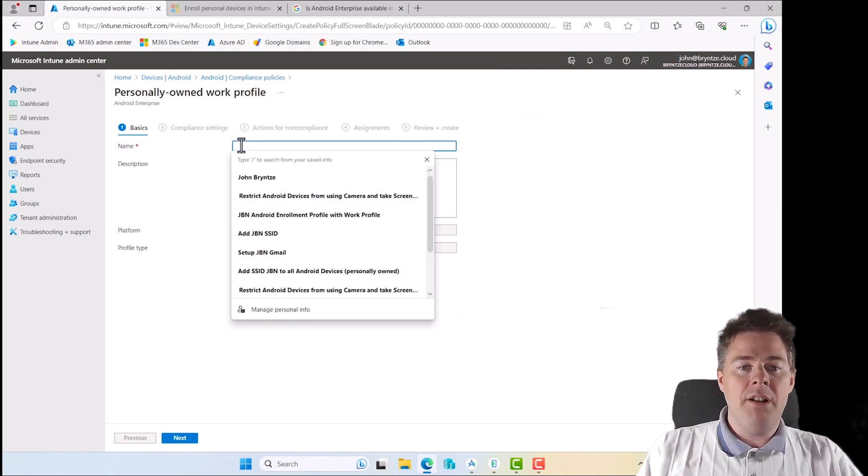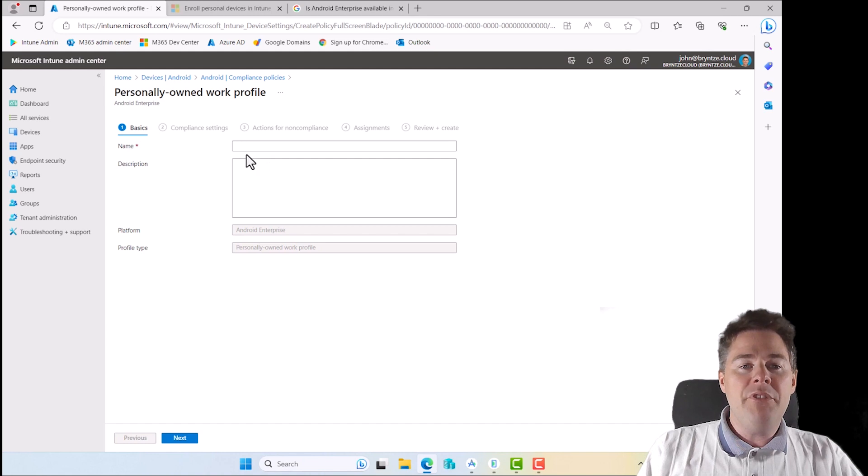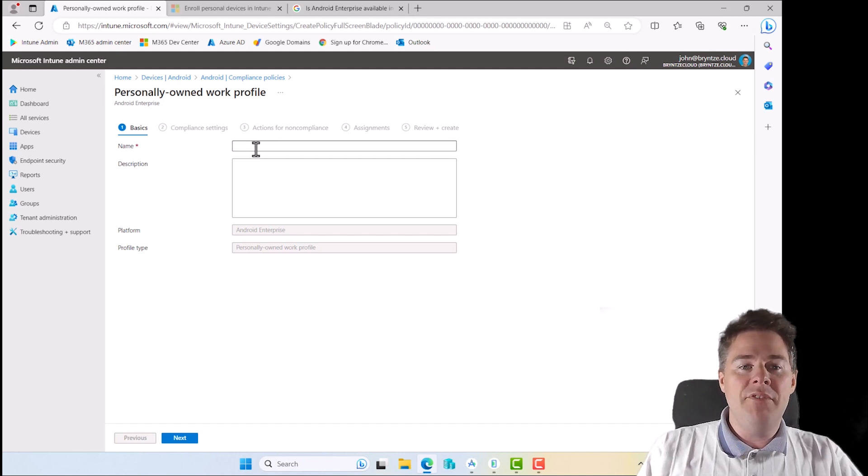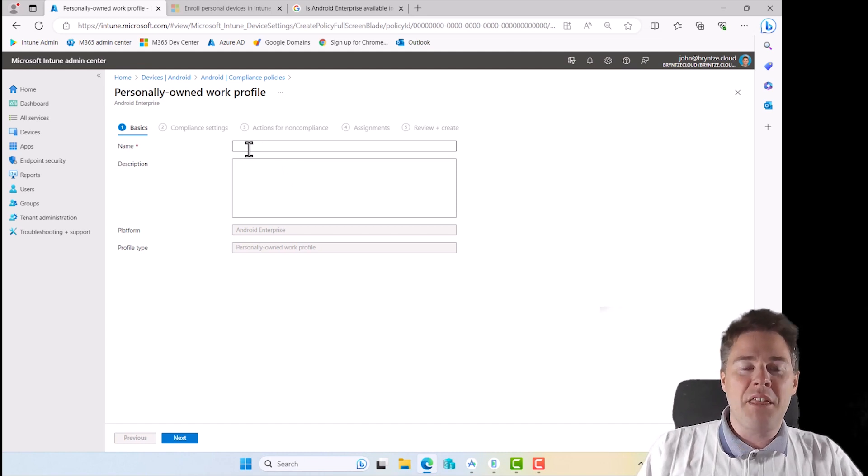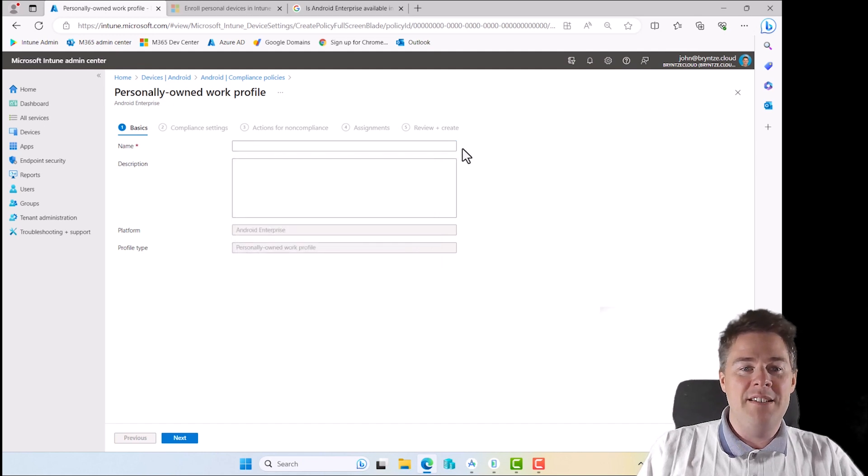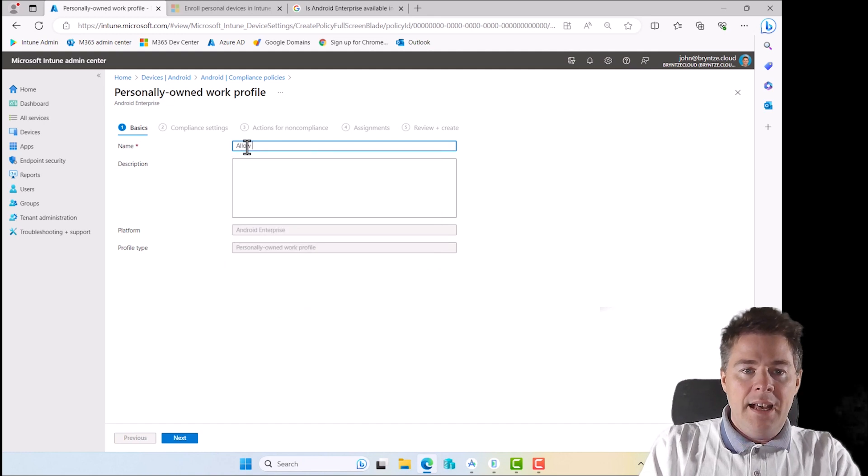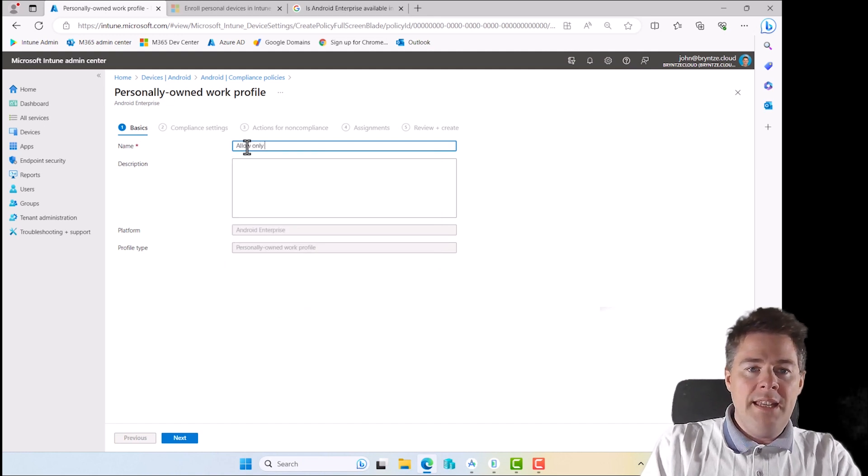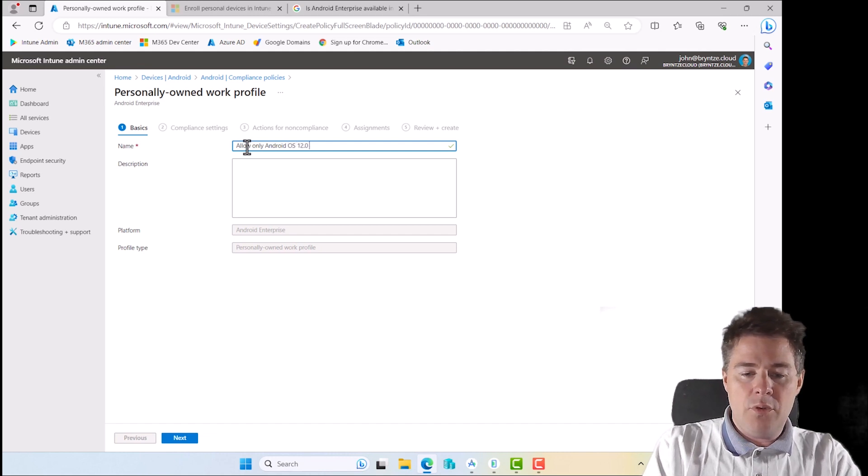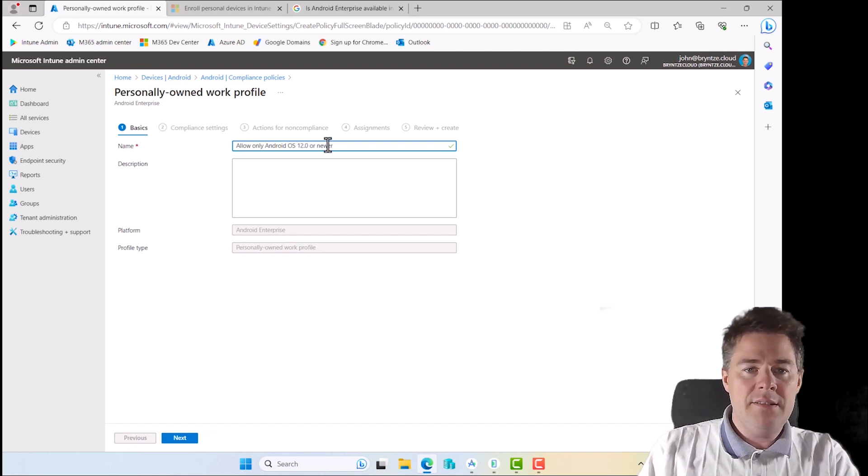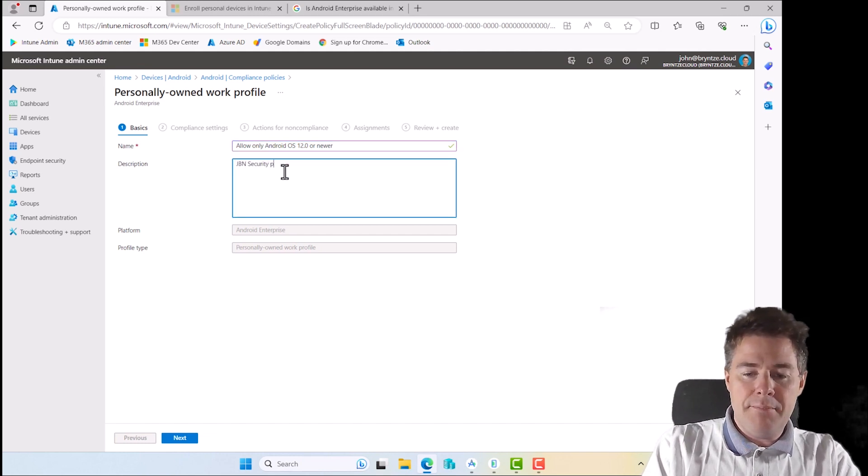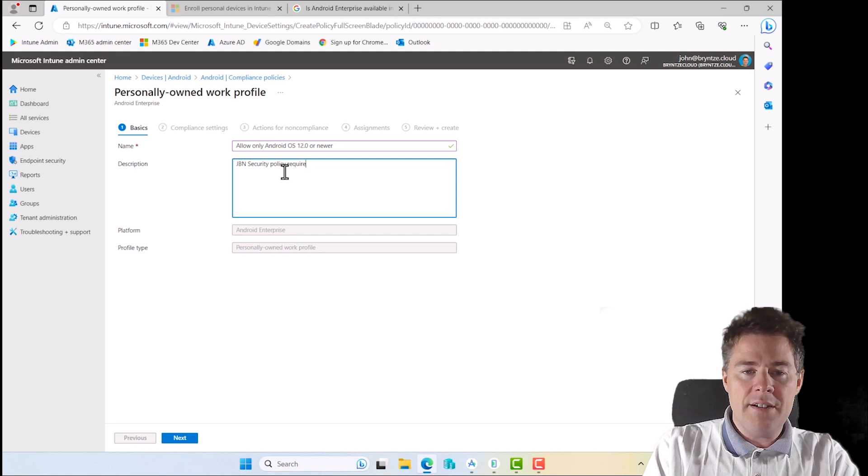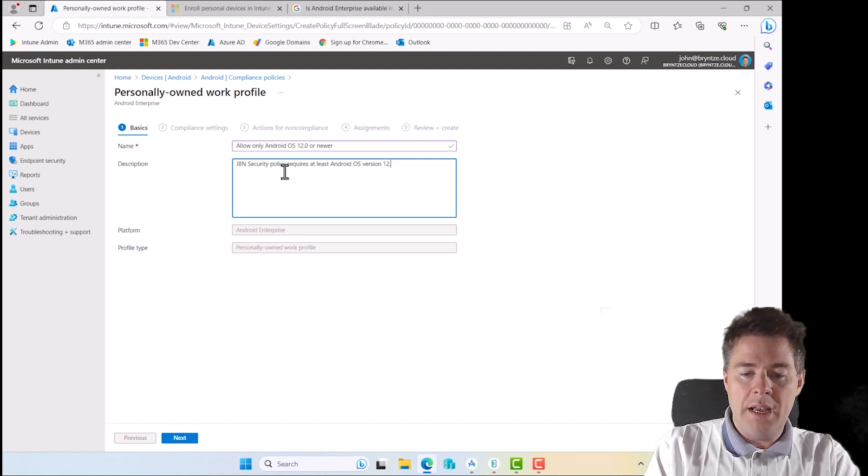We said we'll do three policies. You could put all the compliance policy in one, but I prefer to divide them. The reason for that is if one fails, it's easier to separate them. If it fails on one of three, you have two good and one bad. If you put all three in one, it's going to fail on that one, so you have to dig deeper. Let's say GBN security policy requires at least Android OS version 12 or newer.